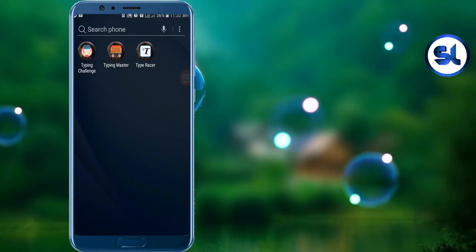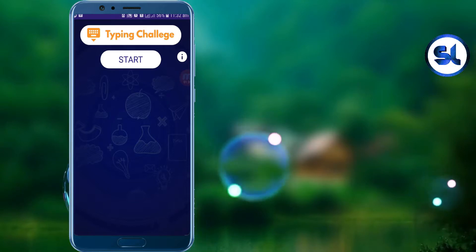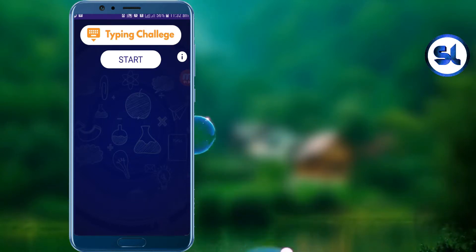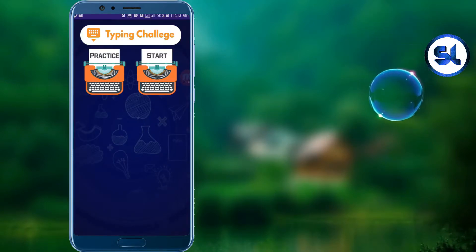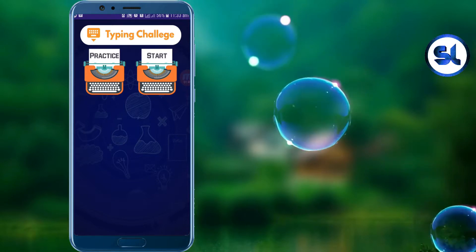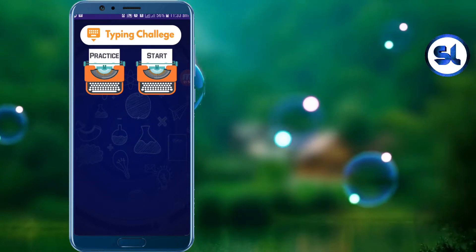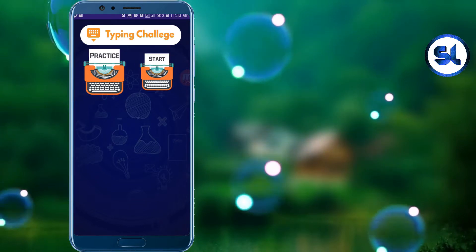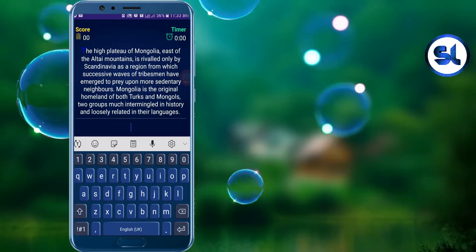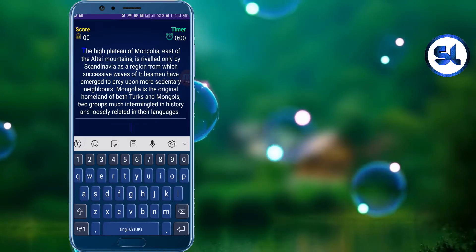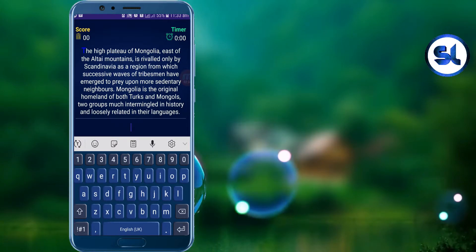Now we are going to open the applications. This is a simple interface. What we have to do is start up here. After you press start, you will choose 2 options: the first option is Practice, and the second option is Start. So let's select the option. For example, you can select the Start option, then select the Paragraph and type the Paragraph.